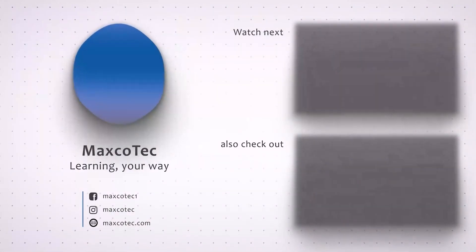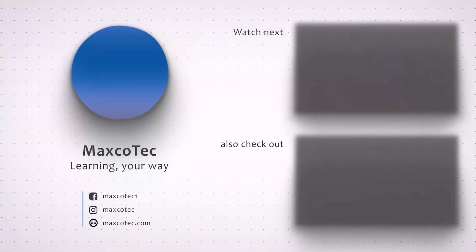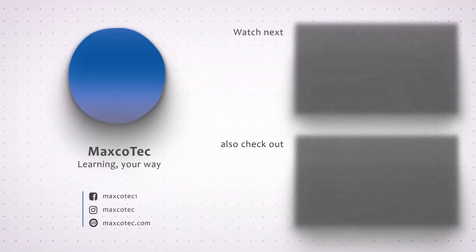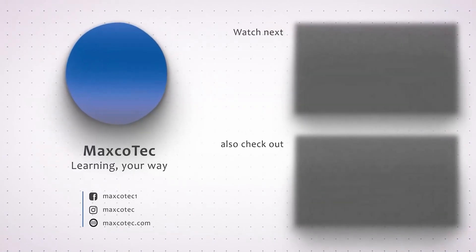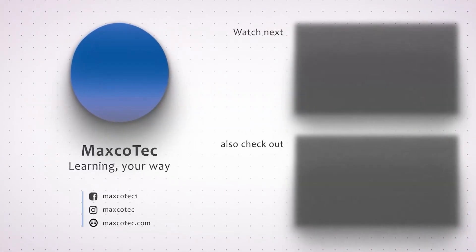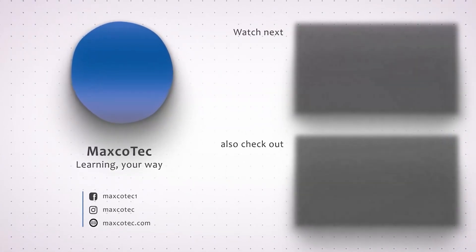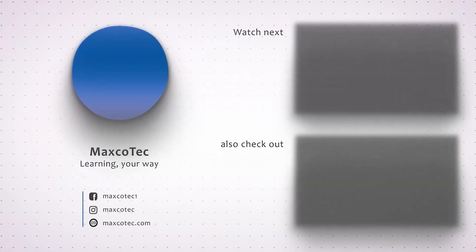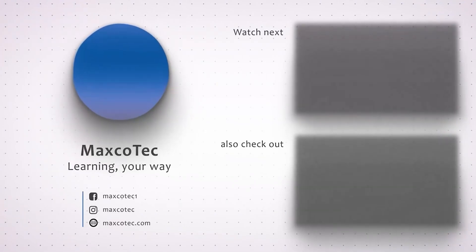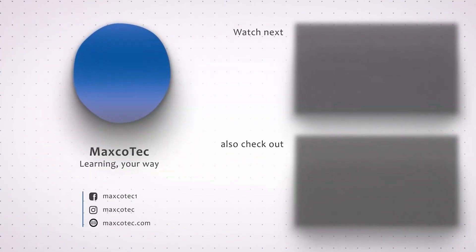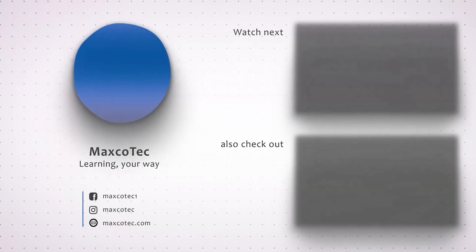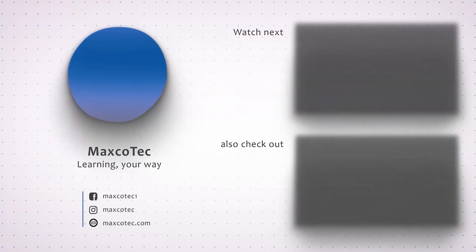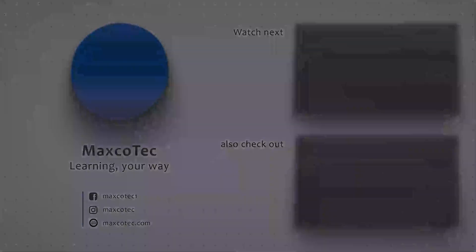So that is all for this video. I hope it was helpful and informative for you guys. If it was, please don't forget to like, share, and subscribe if you are new to this channel. This is going to keep us motivated to bring such useful stuff to you guys in the future. So that is all for this video. I will see you next time. Until then, take care. Bye.